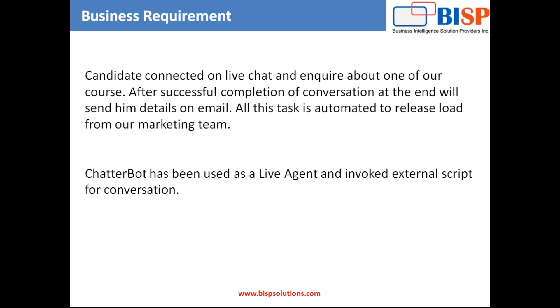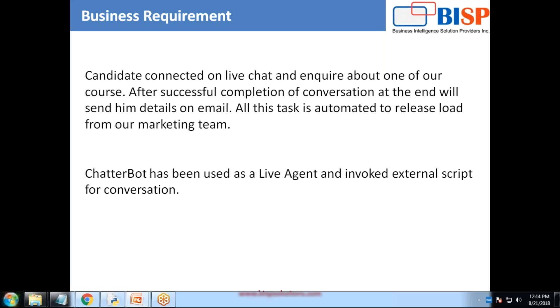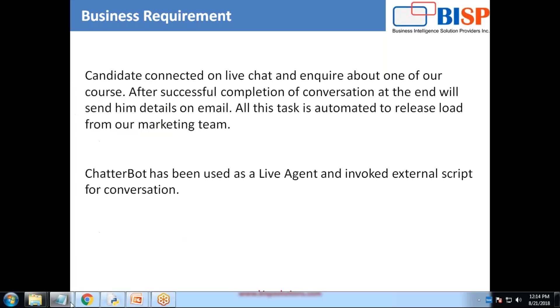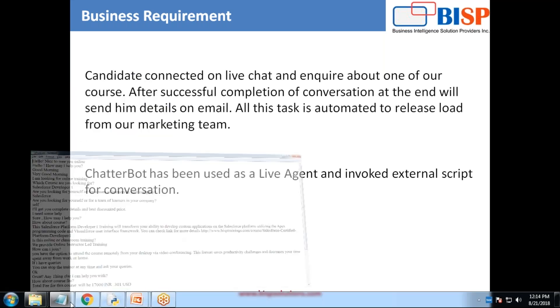Otherwise, our marketing team has to send the details manually to every candidate that connects with us. In this case, the Chatterbot, we are using Chatterbot as a live agent and we will be invoking external script for conversation. Let me show you the external script.